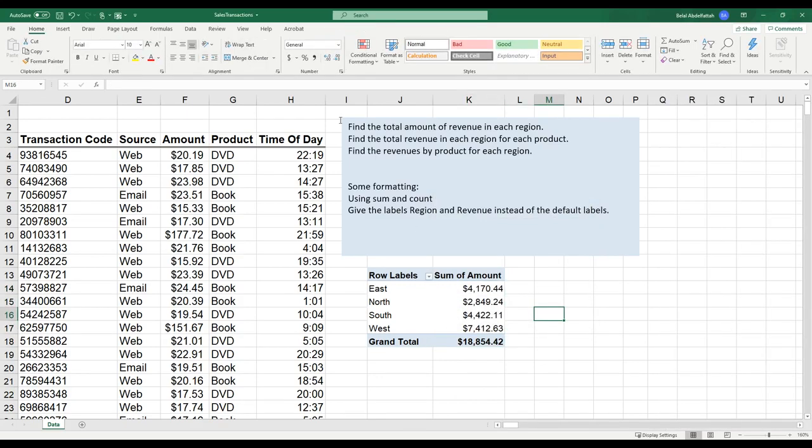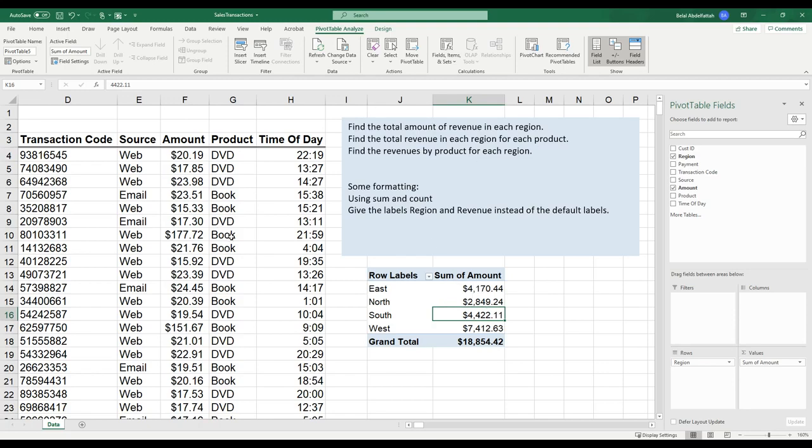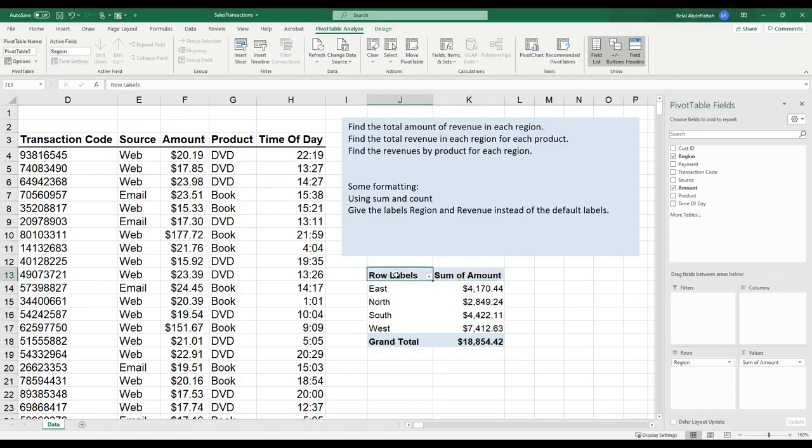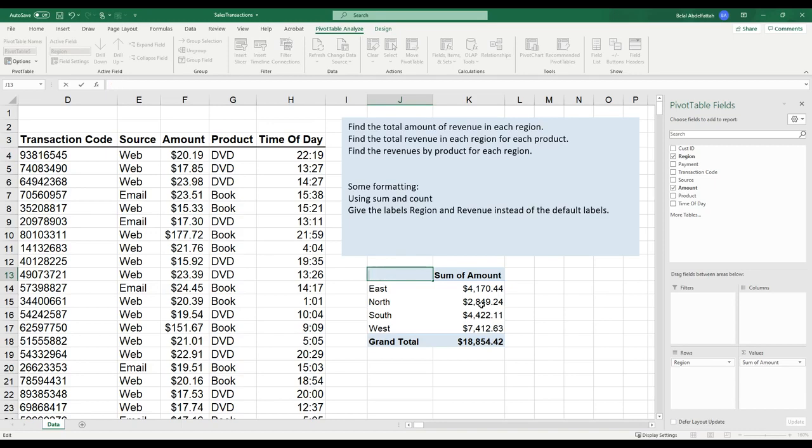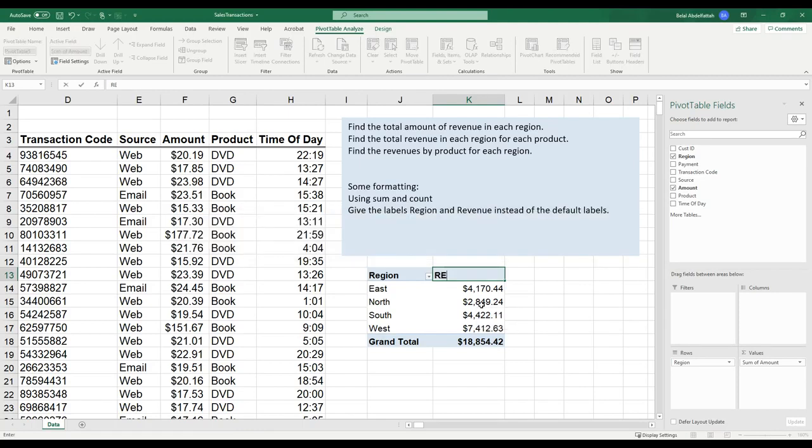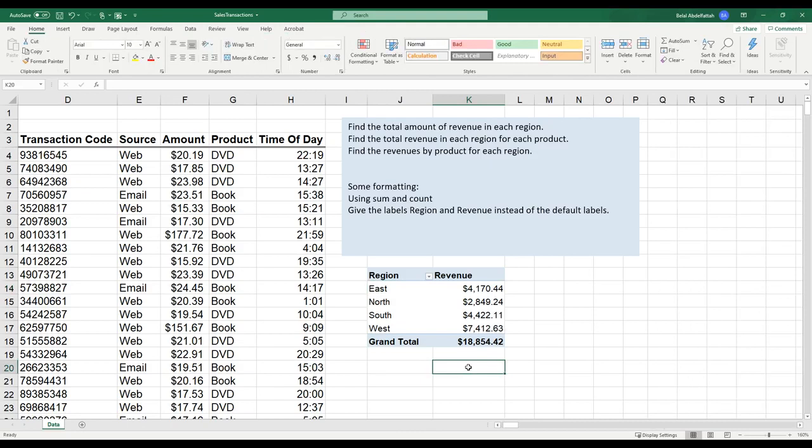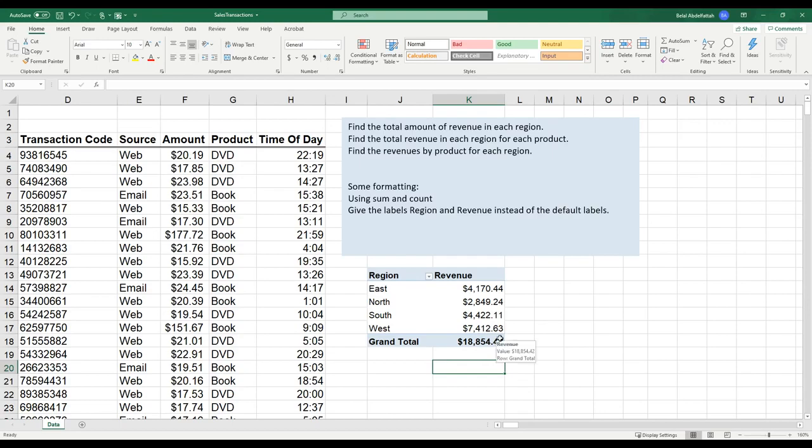That pretty much takes care of that first point where we found the total amount of revenue in each region. I want to do one last thing before I go off to that next item. I'll be creating another pivot table for that. But I want to change the labels. So one way to change the labels is you can just double-click on that area and delete what's already there and put whatever type of label that you're interested in. I'm going to say region here. And for the sum of amounts, I will put revenue. There you have a pivot table that's formatted with aggregate information. We are able to assess how well these regions are doing in terms of revenue.